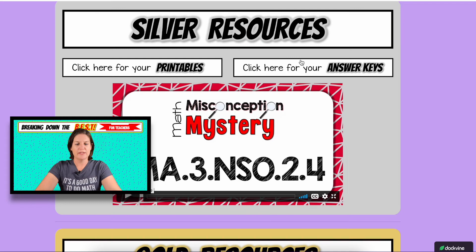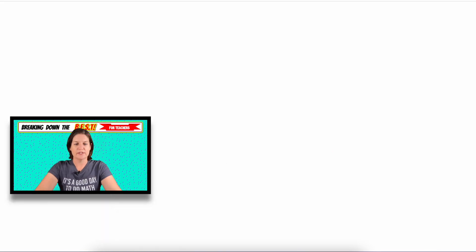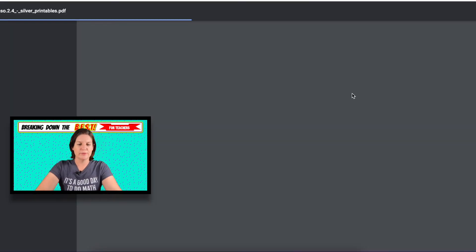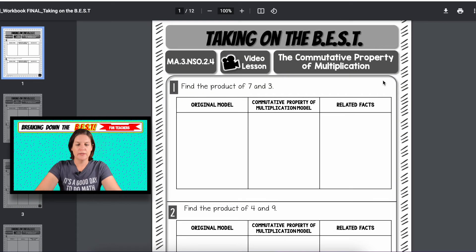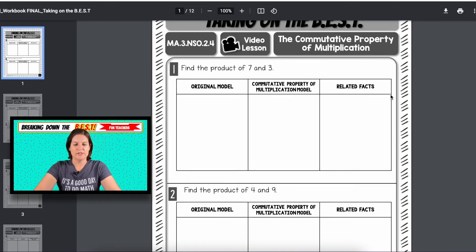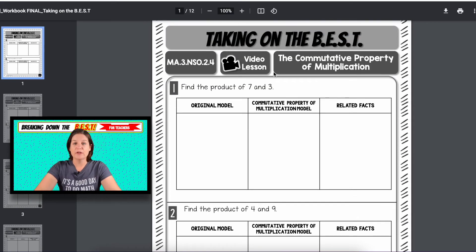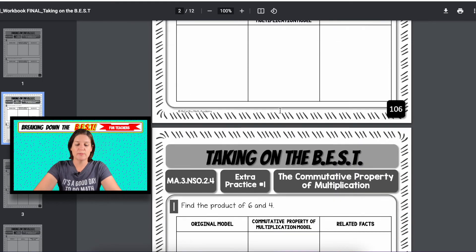I'm going to go ahead and download this answer key while we're waiting because my internet speed is being a little slow. Here you go — you can see you've got the video lesson printable, like with your bronze package.